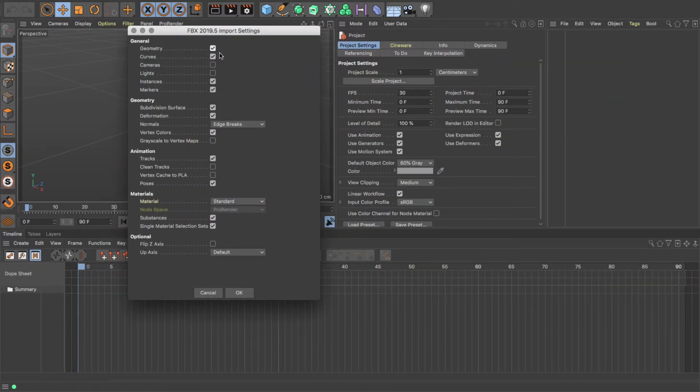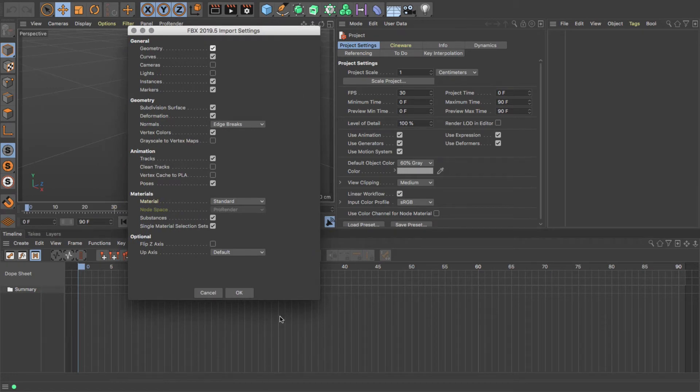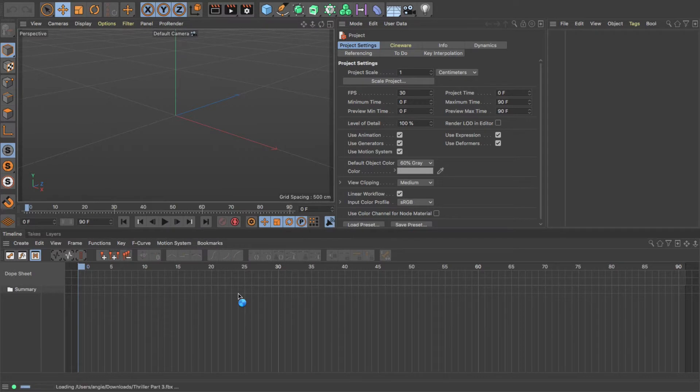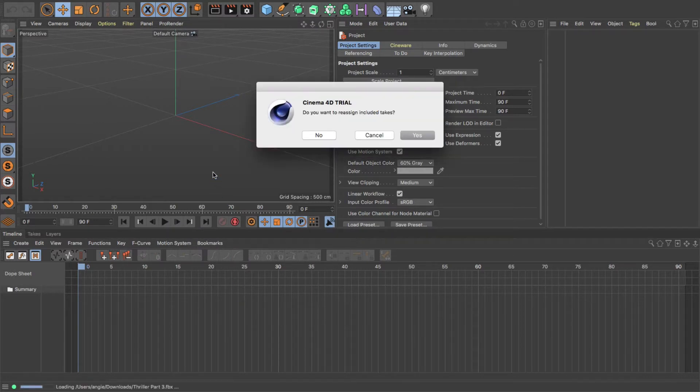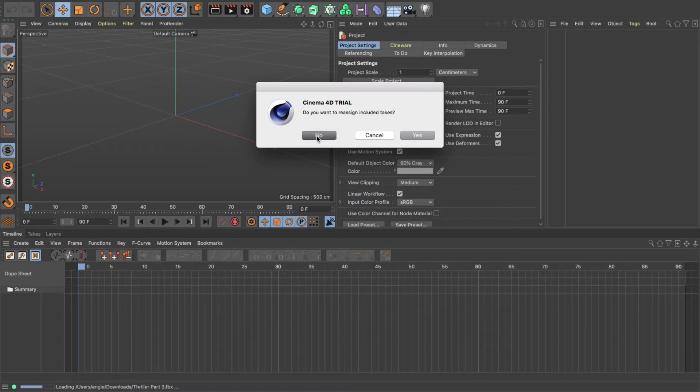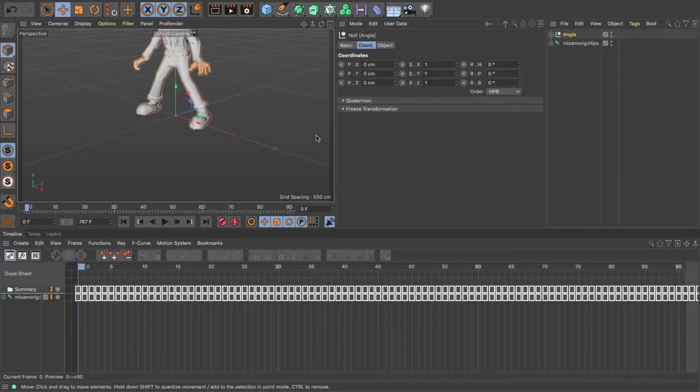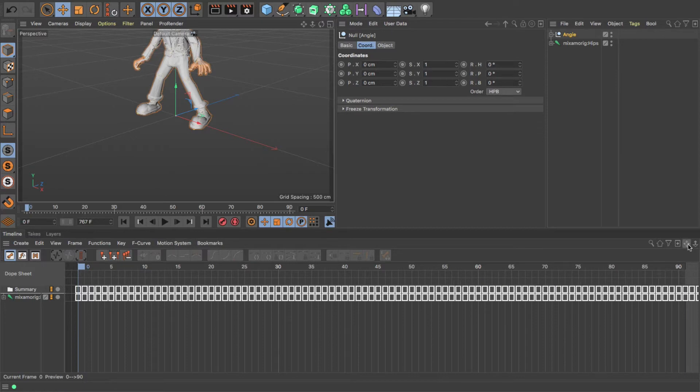It opens up my FBX settings. You just want to leave these on the default settings - you don't really need to change anything, so just click OK. It takes a little bit of time to import. If you have this coming up, just say no, you don't want to reassign included text, and there we have our frames down in the timeline.